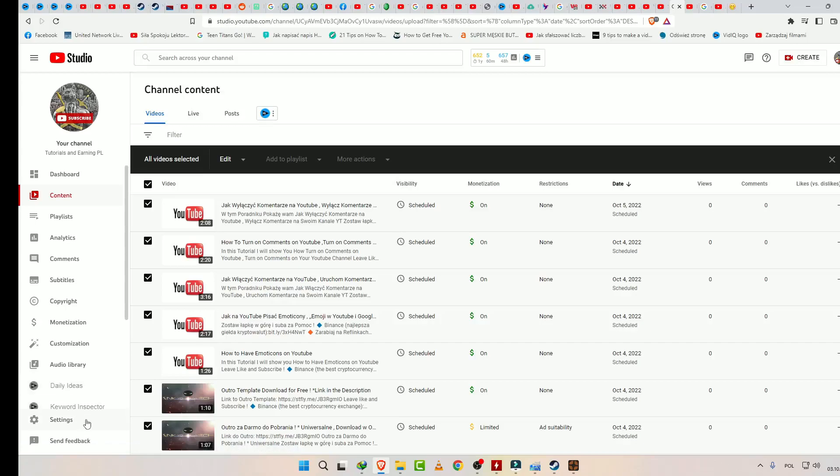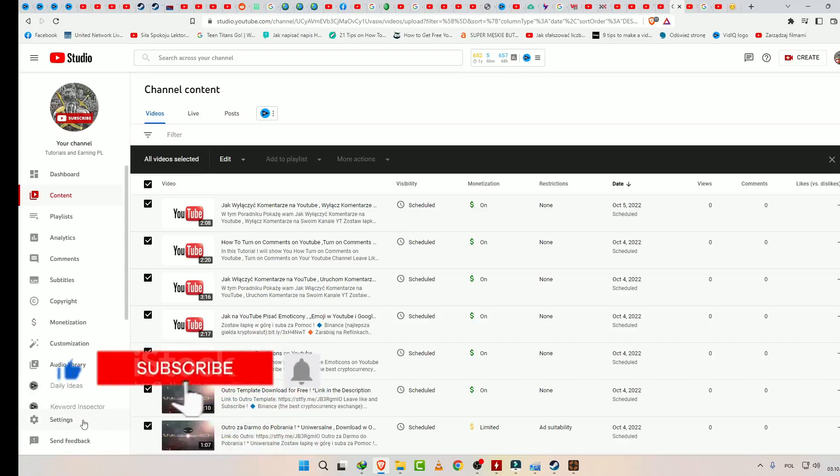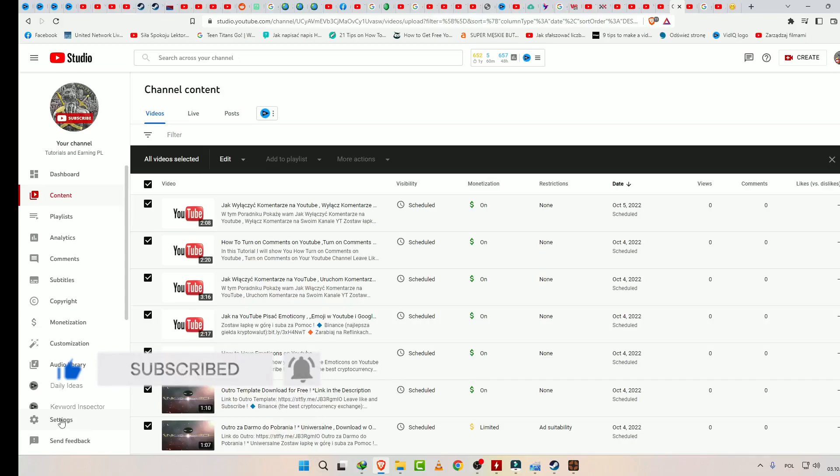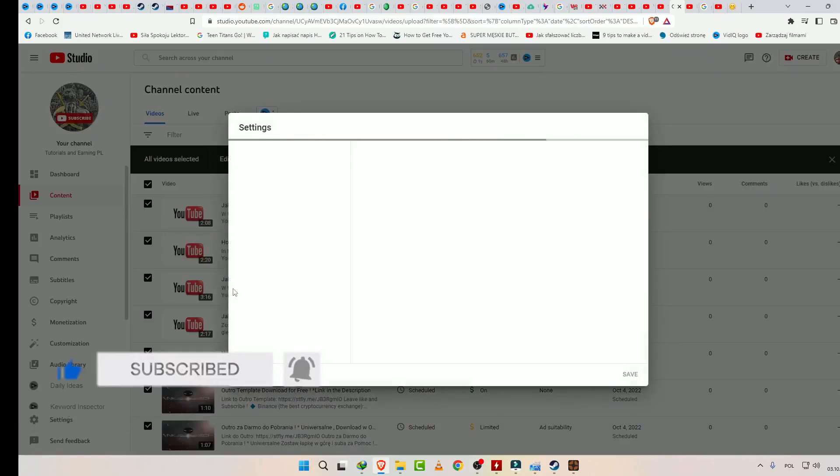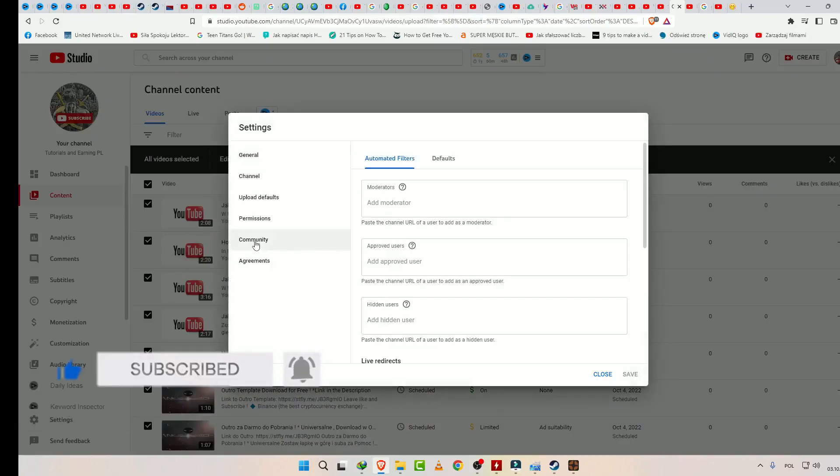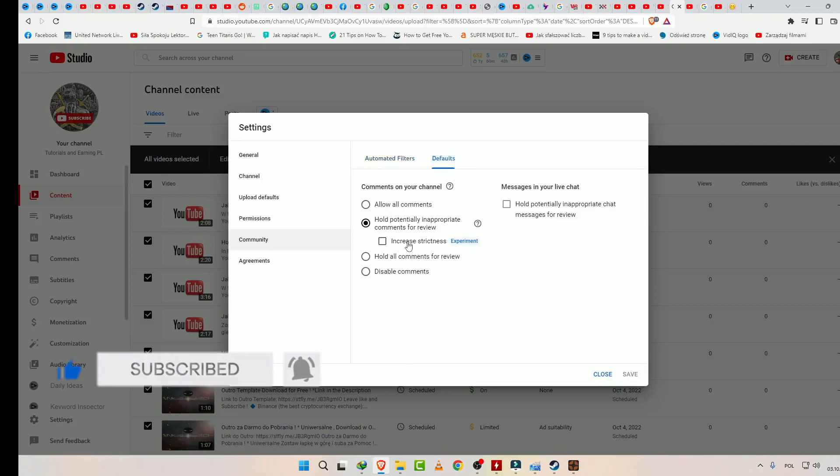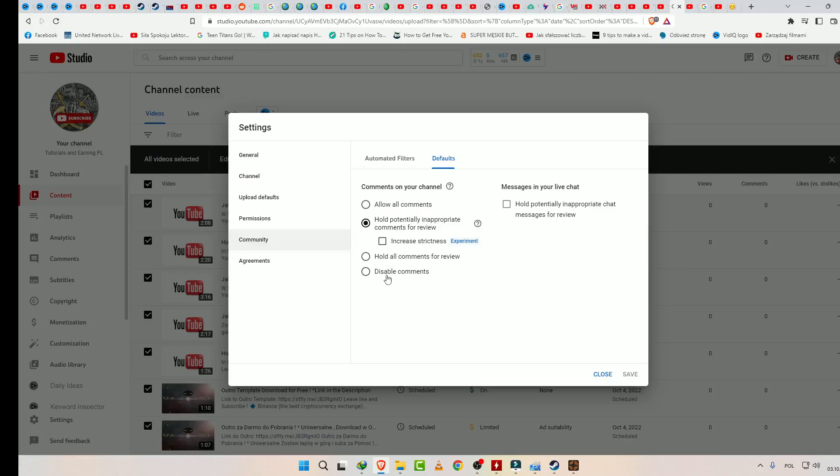To do this, go to Settings, then Community. Here you have the option, as you can see, to disable comments. For future videos you will have disabled comments on every video. Okay.